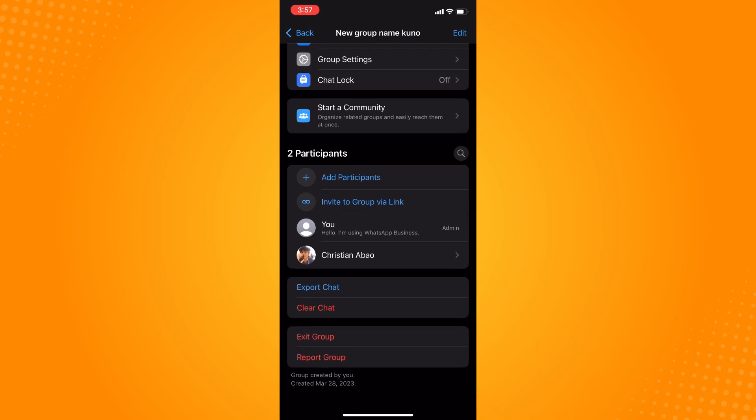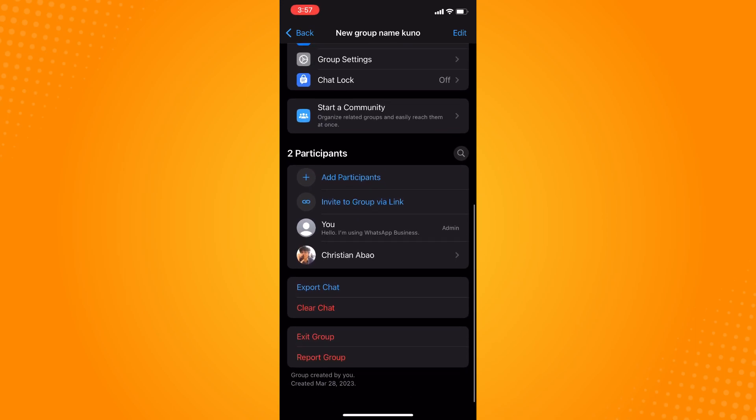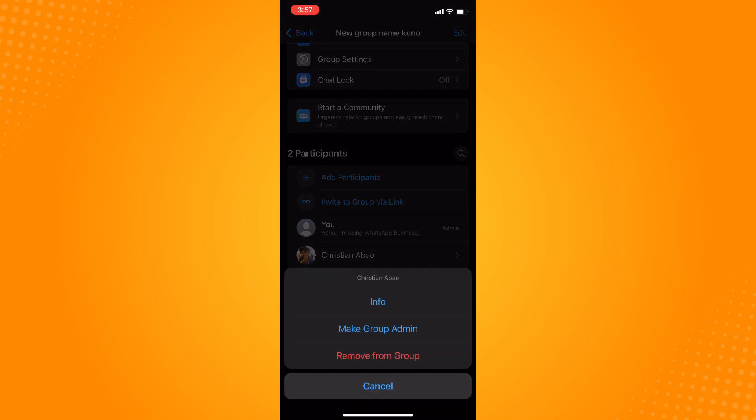Here on the participants section, you will see basically the participants. Just tap on the participants there and individually remove them from the group, because there's no option to actually remove everyone at once. So tap on remove from group here and confirm remove.